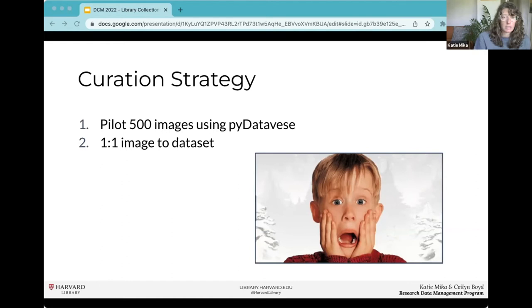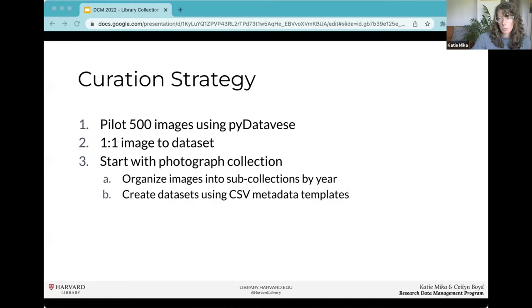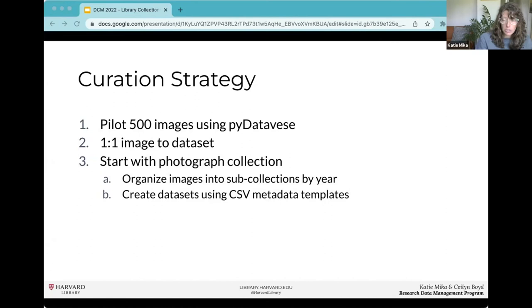The plan was to start with the photograph collection of just under 30,000 images, organize them into sub-collections by year, and create datasets using the CSV metadata template upload process that PyDataverse makes possible — with one dataset profile per photograph sub-collection year. This created a lot of challenges.